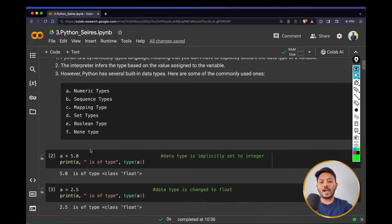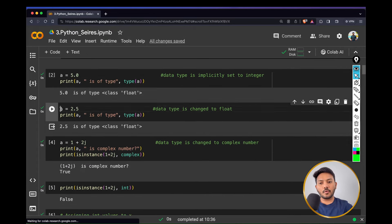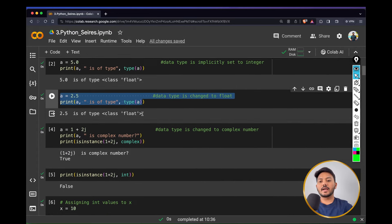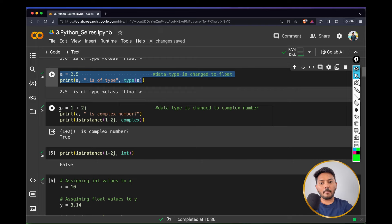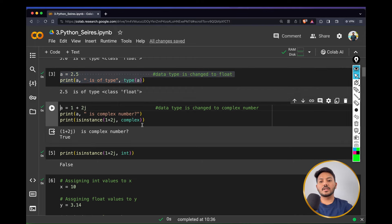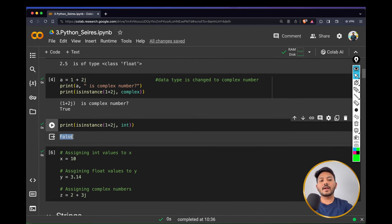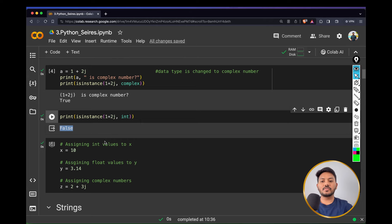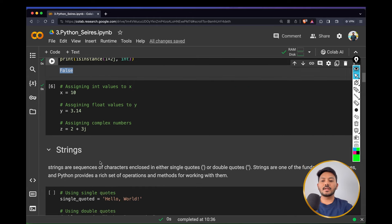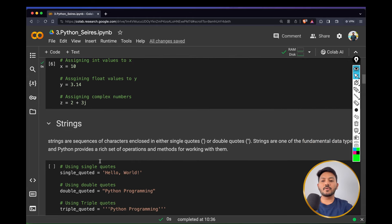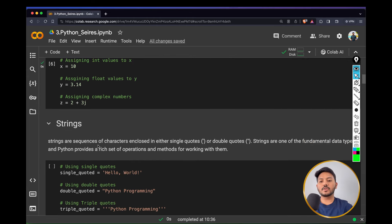So we have integer data types, we have float data types, and then we have complex data types. We also have Boolean, but we will understand Boolean in the later parts of this video. That is how numeric data types work in Python.